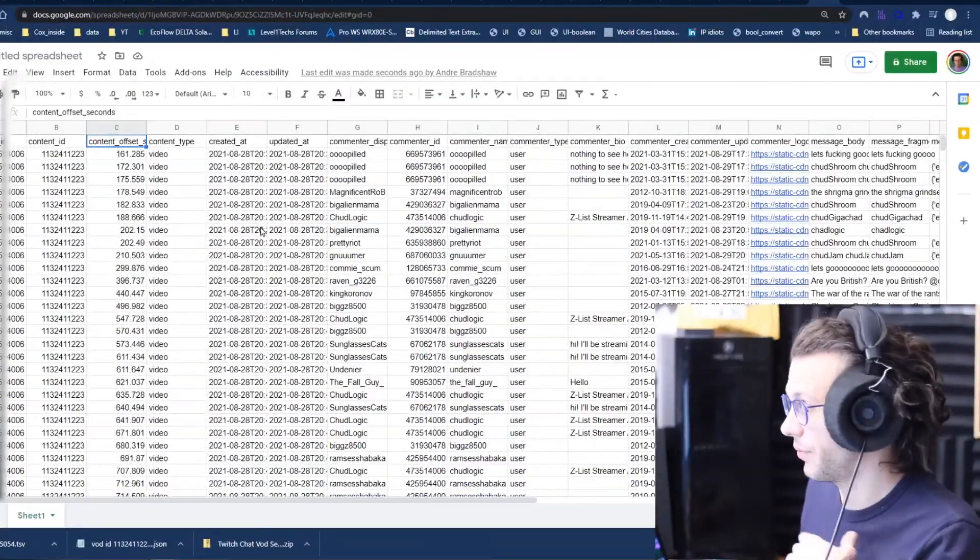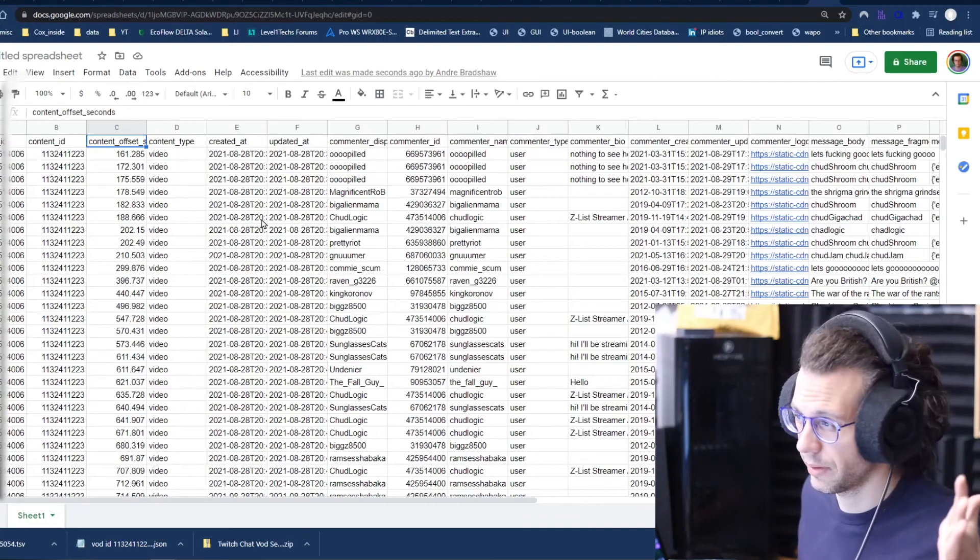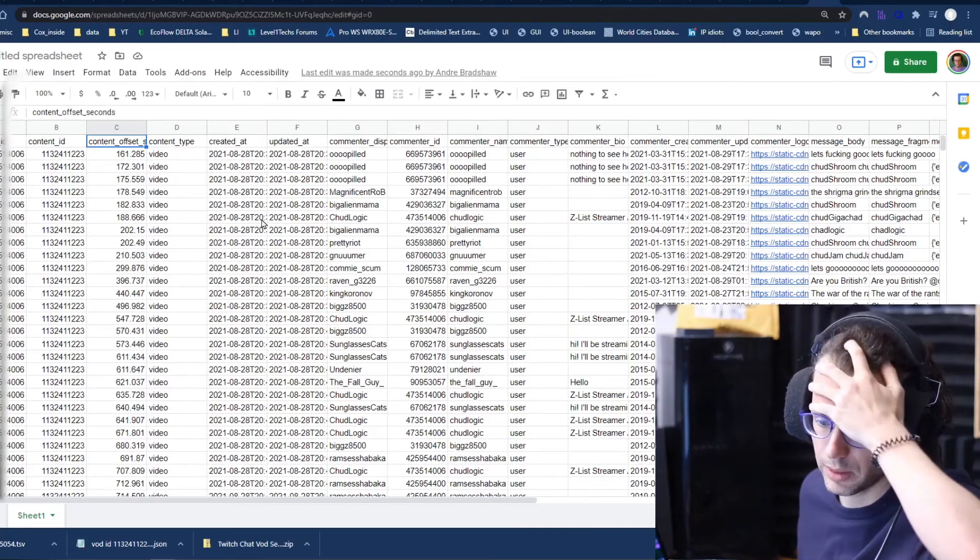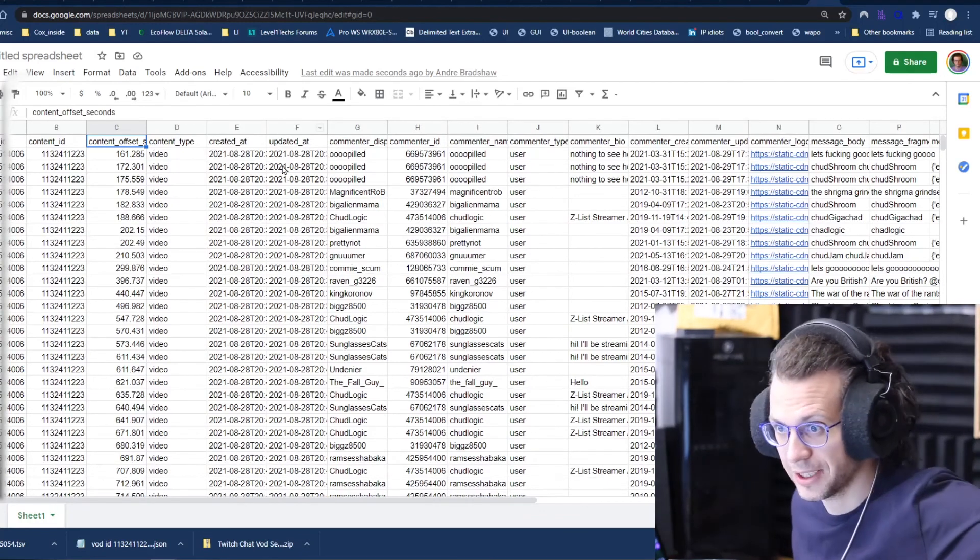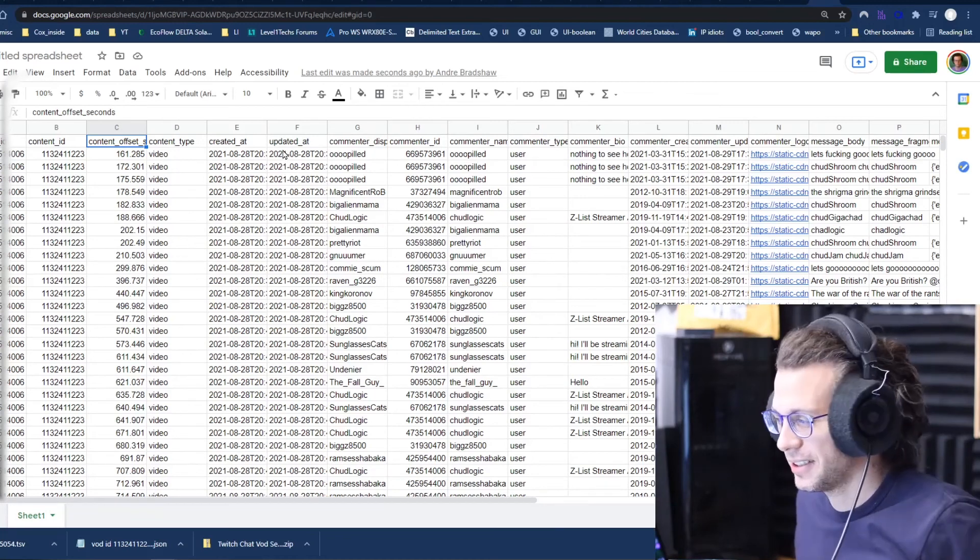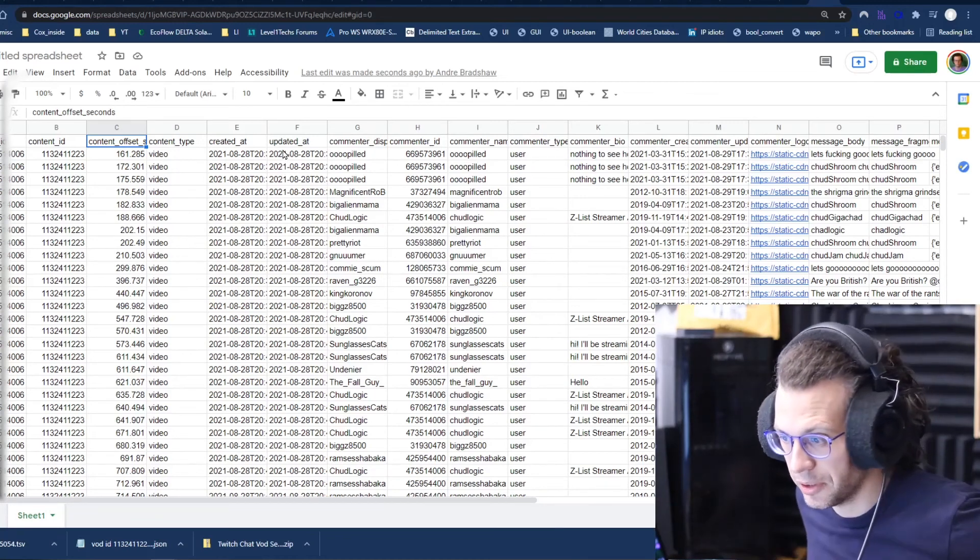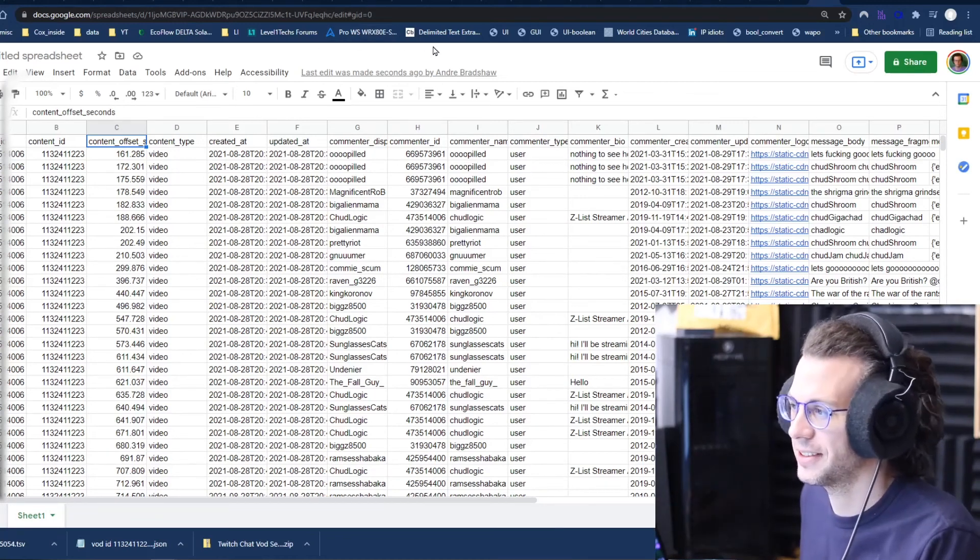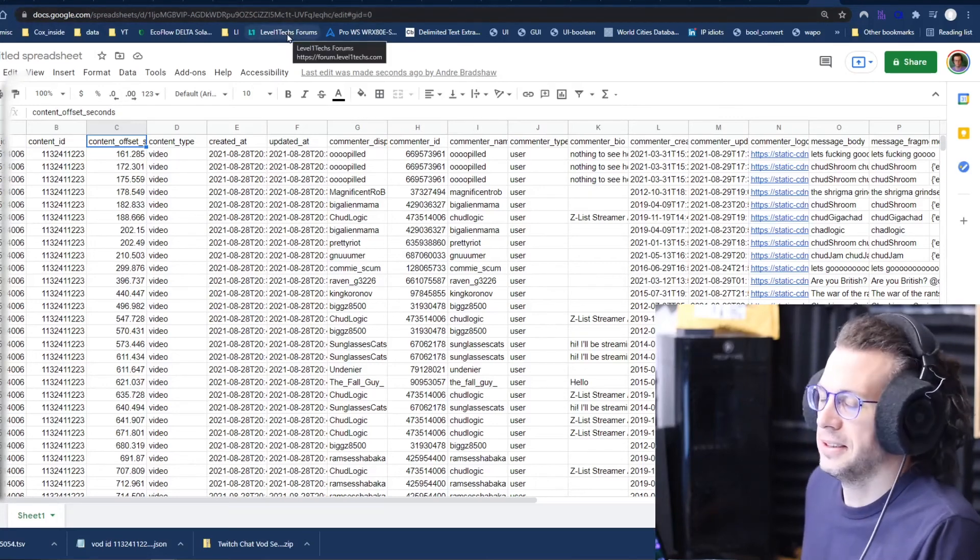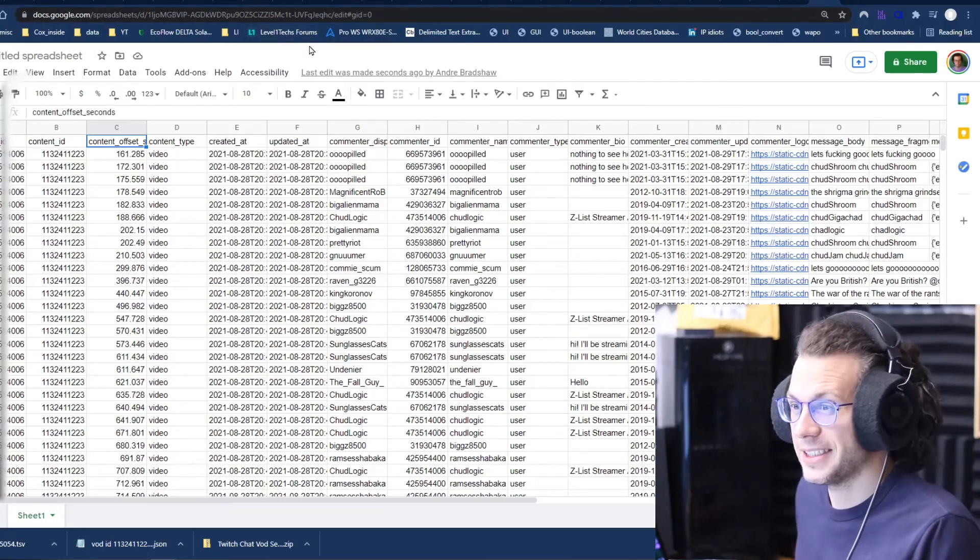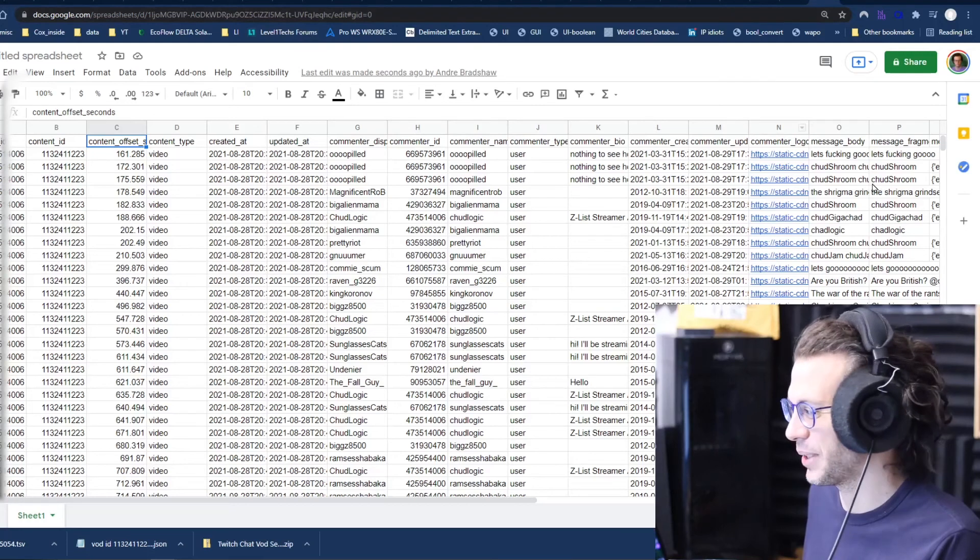One thing to note is if you have, if you've done this with like a popular streamer that has like 30,000, 100,000 million chat logs in their VOD, this is probably not going to work too great. I don't know.